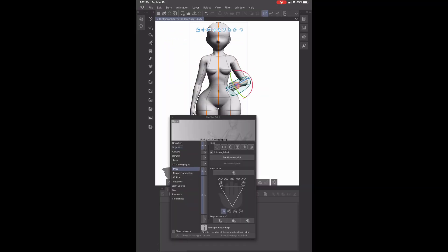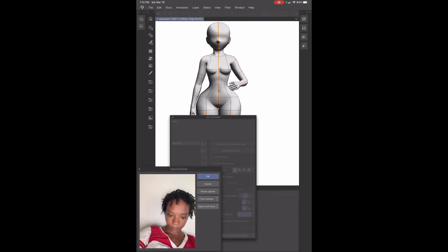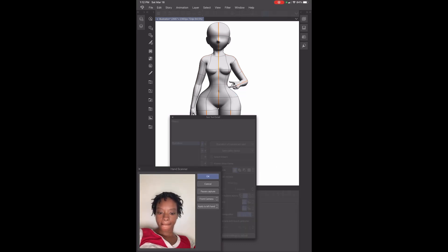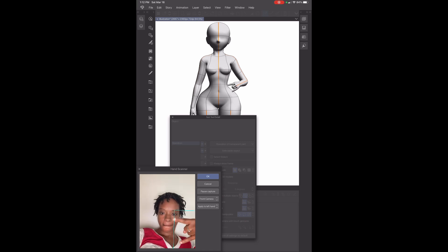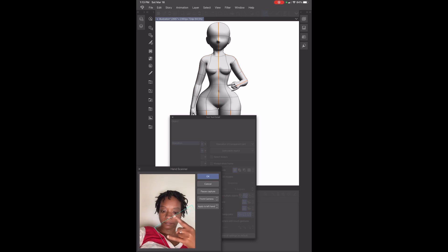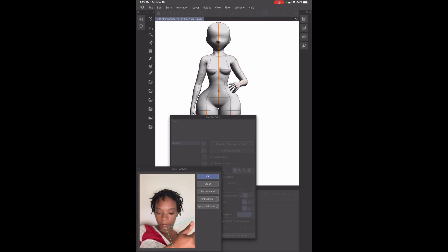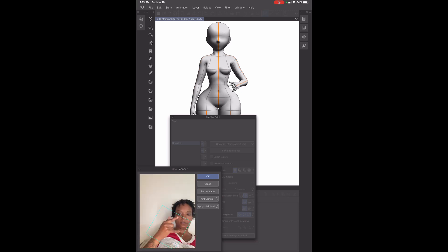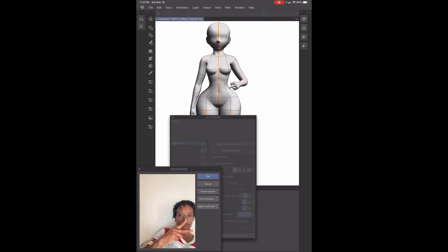Another really cool feature we're going to talk about is the Hand Scanner. You click on the 3D hand model, then click on the ranch icon, go down to Pose, and click on the camera icon. It should allow the camera of your tablet or whatever device you're using to scan your hands and actually do different things with the 3D hand model.